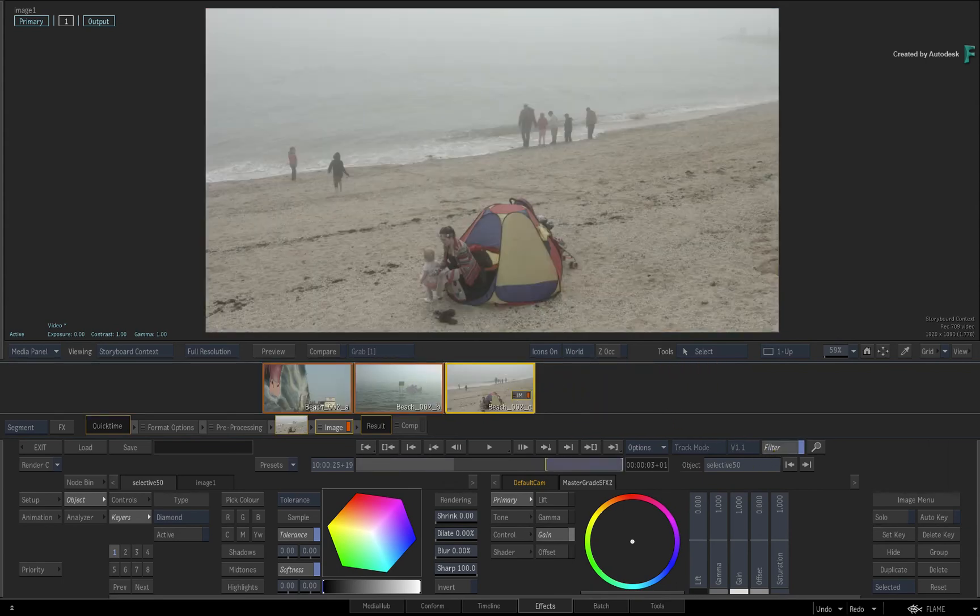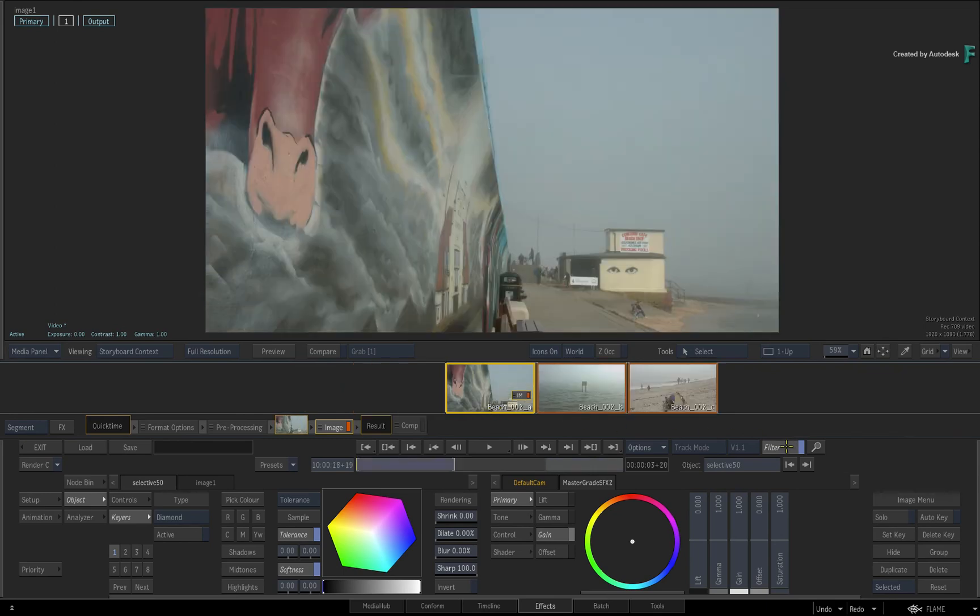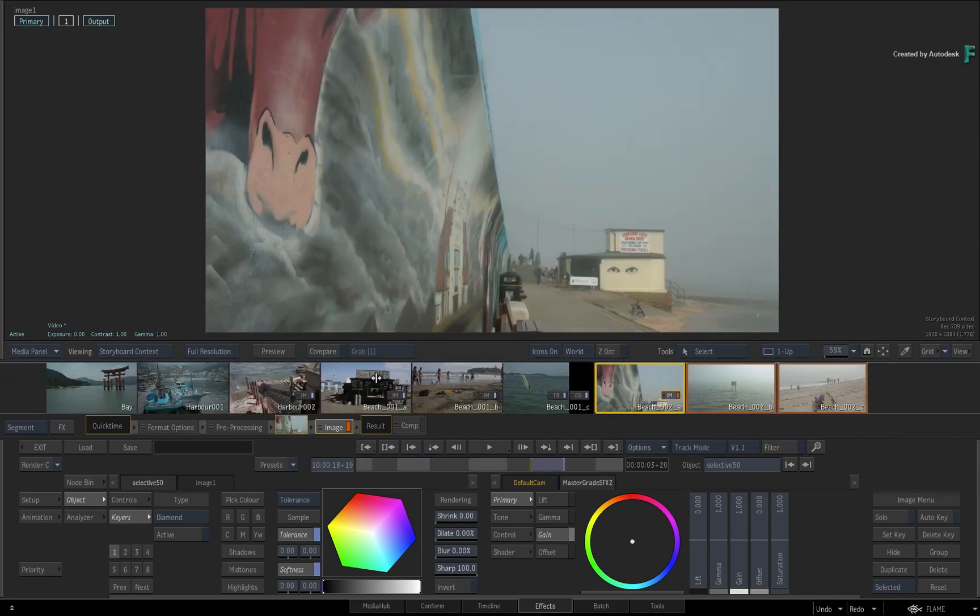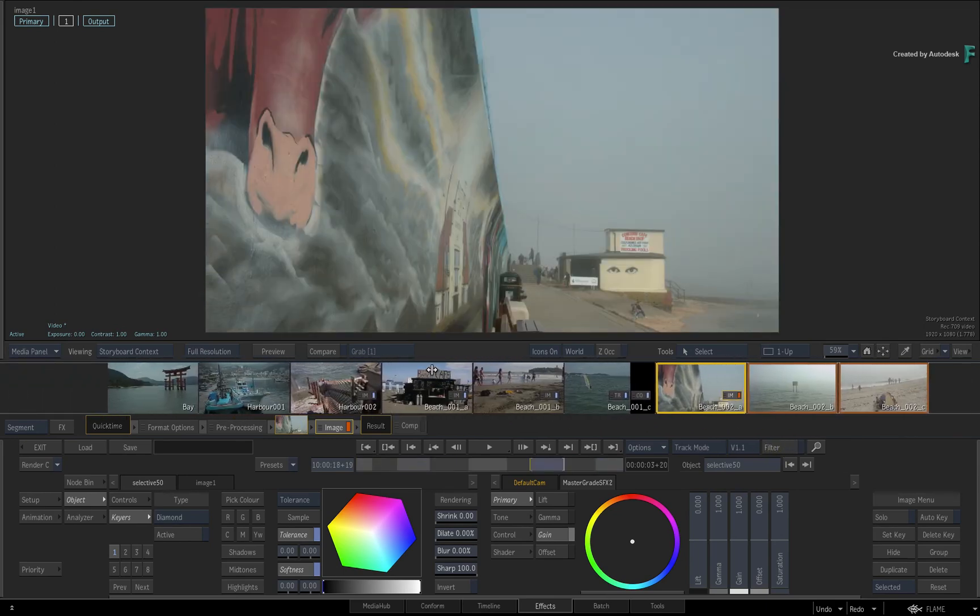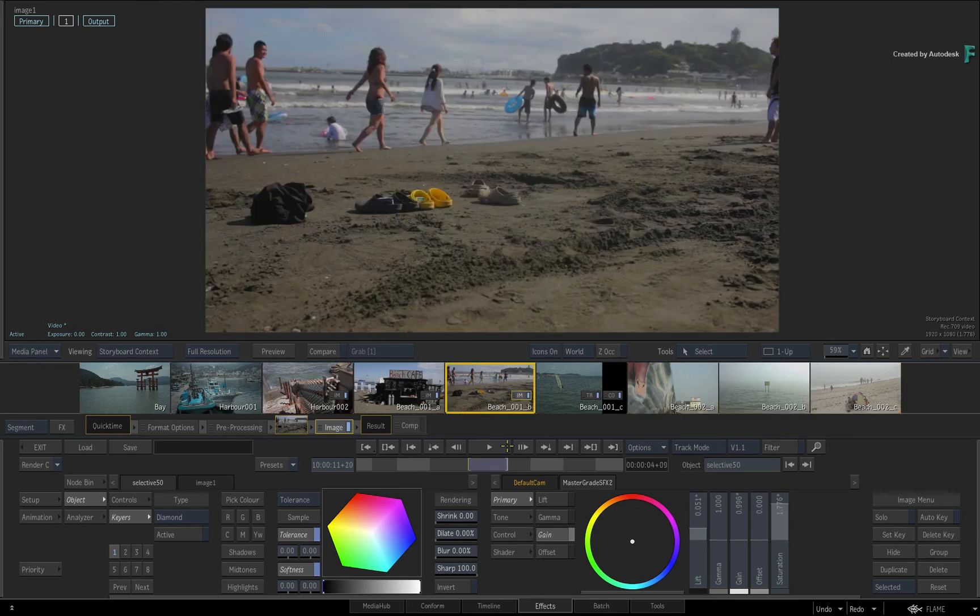Now before we move on to the new player options in the Effects Environment, the next short video will cover an alternative way to display the storyboard which can help you better manage the interface and use the storyboard in a more creative way.